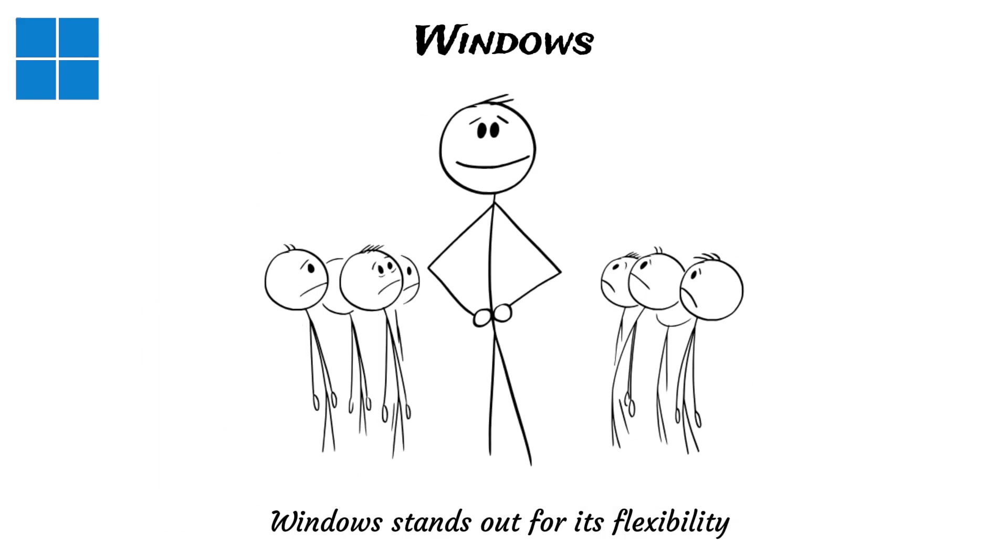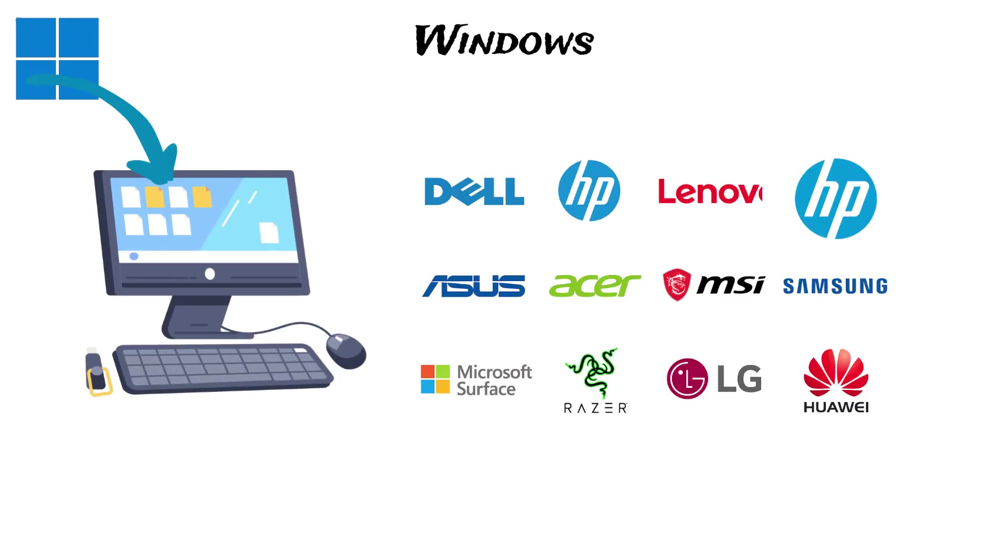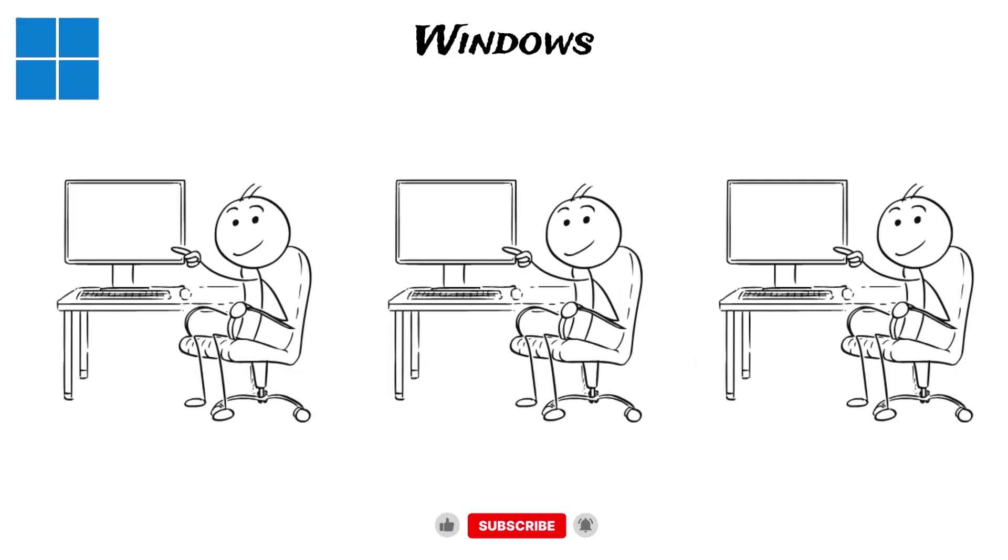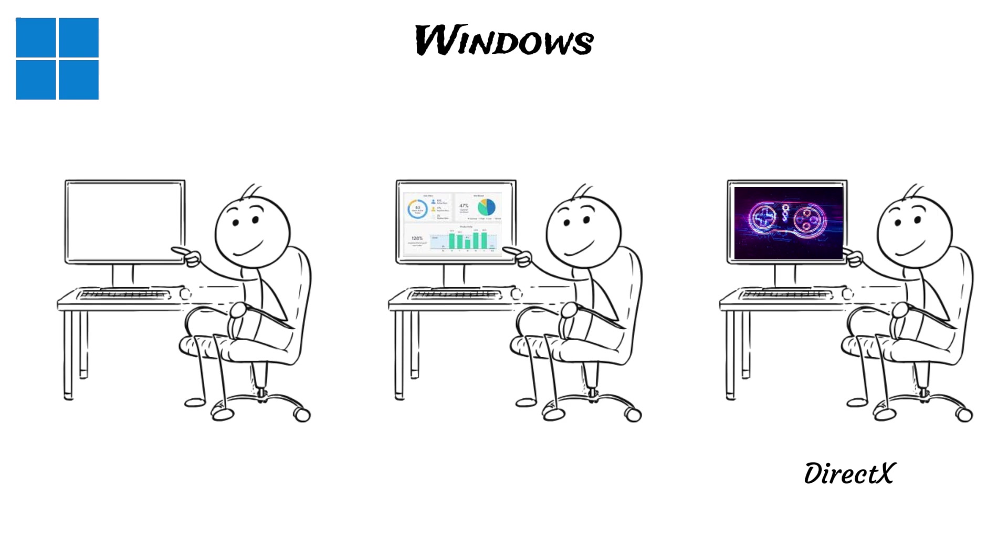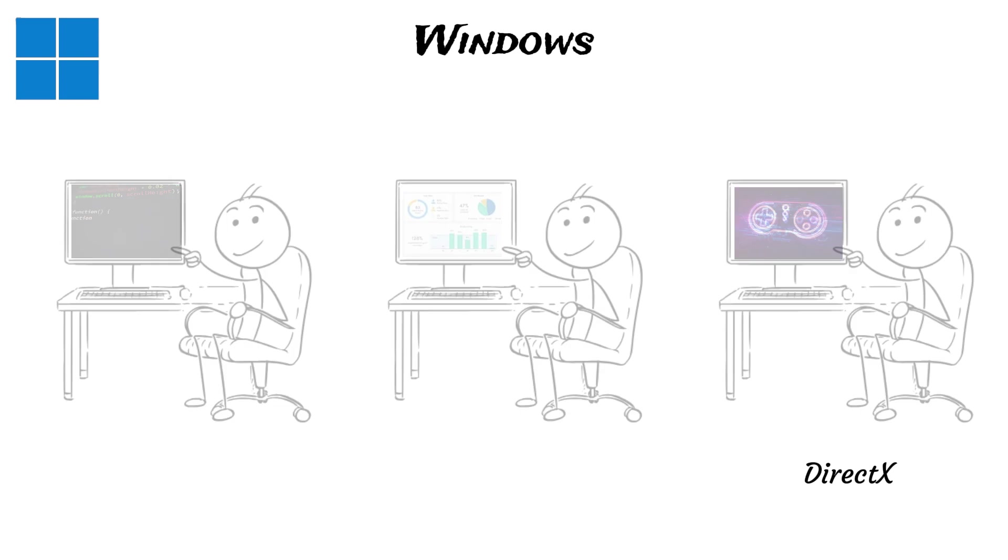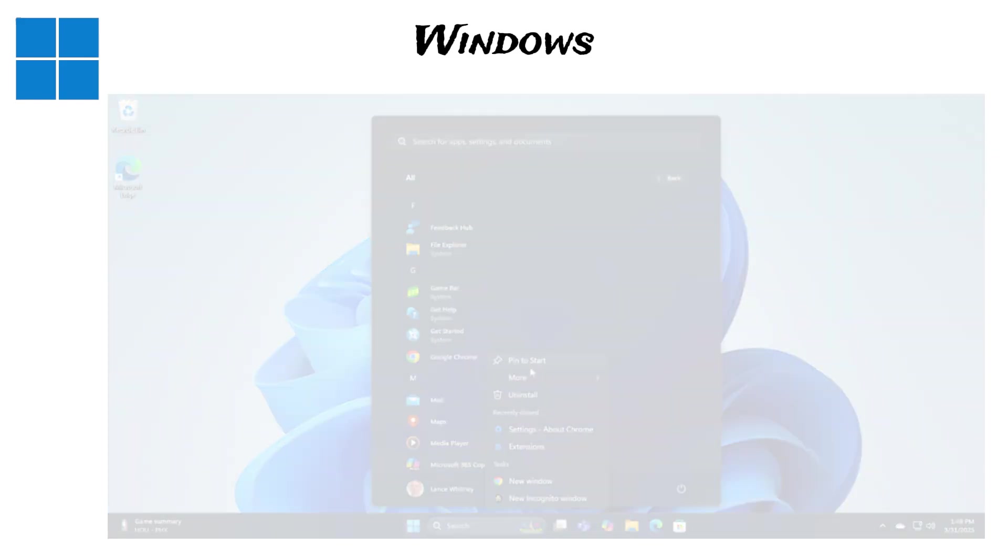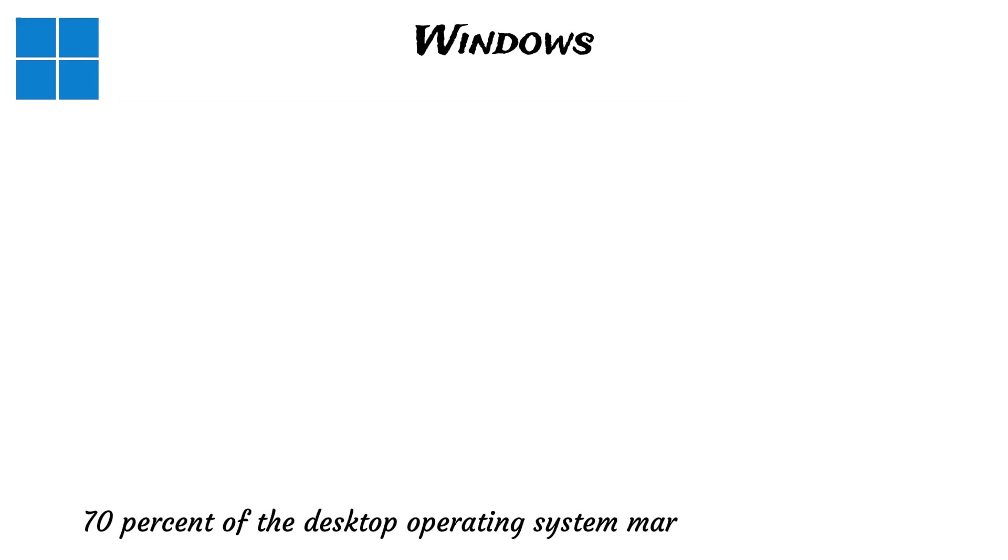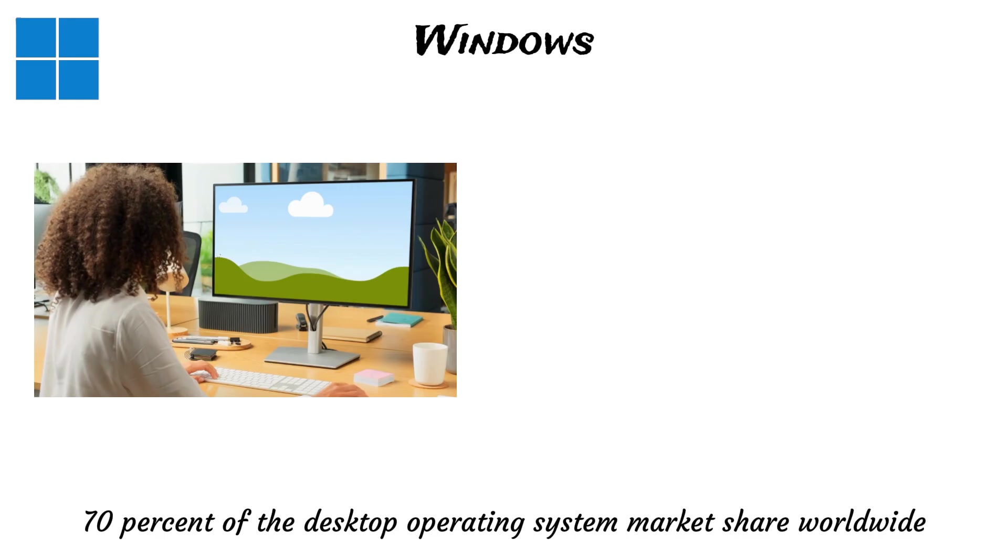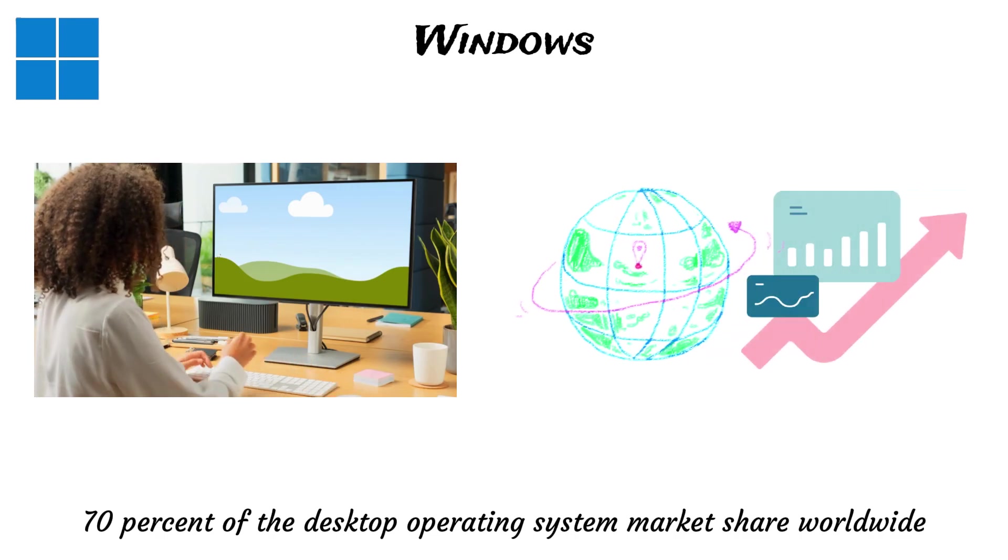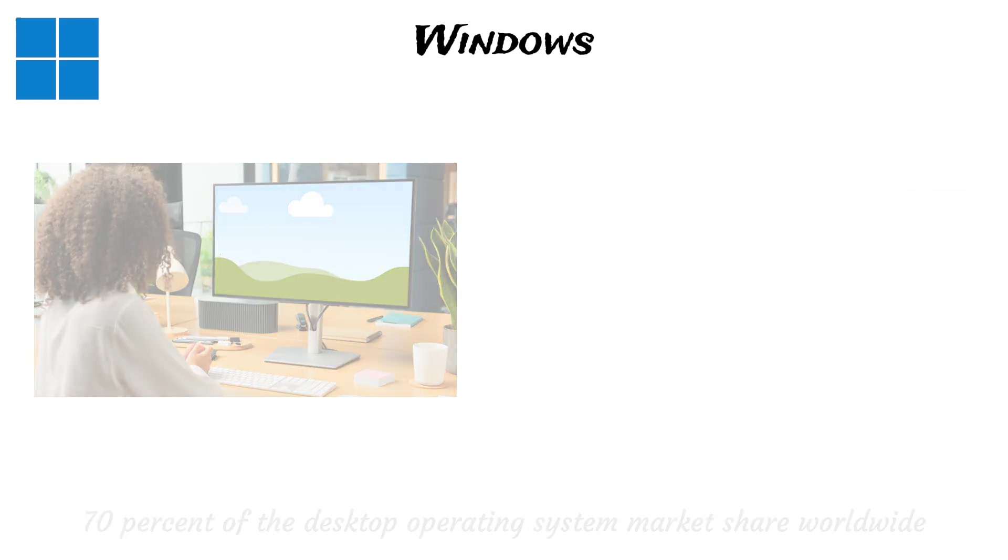What makes Windows stand out is its flexibility and the fact that it works with so many different things. Windows can run on almost any personal computer or laptop brand, and it is capable of a huge variety of tasks, from intense gaming using technologies like DirectX to office productivity and even programming. The Windows system also features an easy-to-use layout, making it simple for people who are just starting out. As of the third quarter of 2024, Windows held over 70% of the desktop operating system market share worldwide.